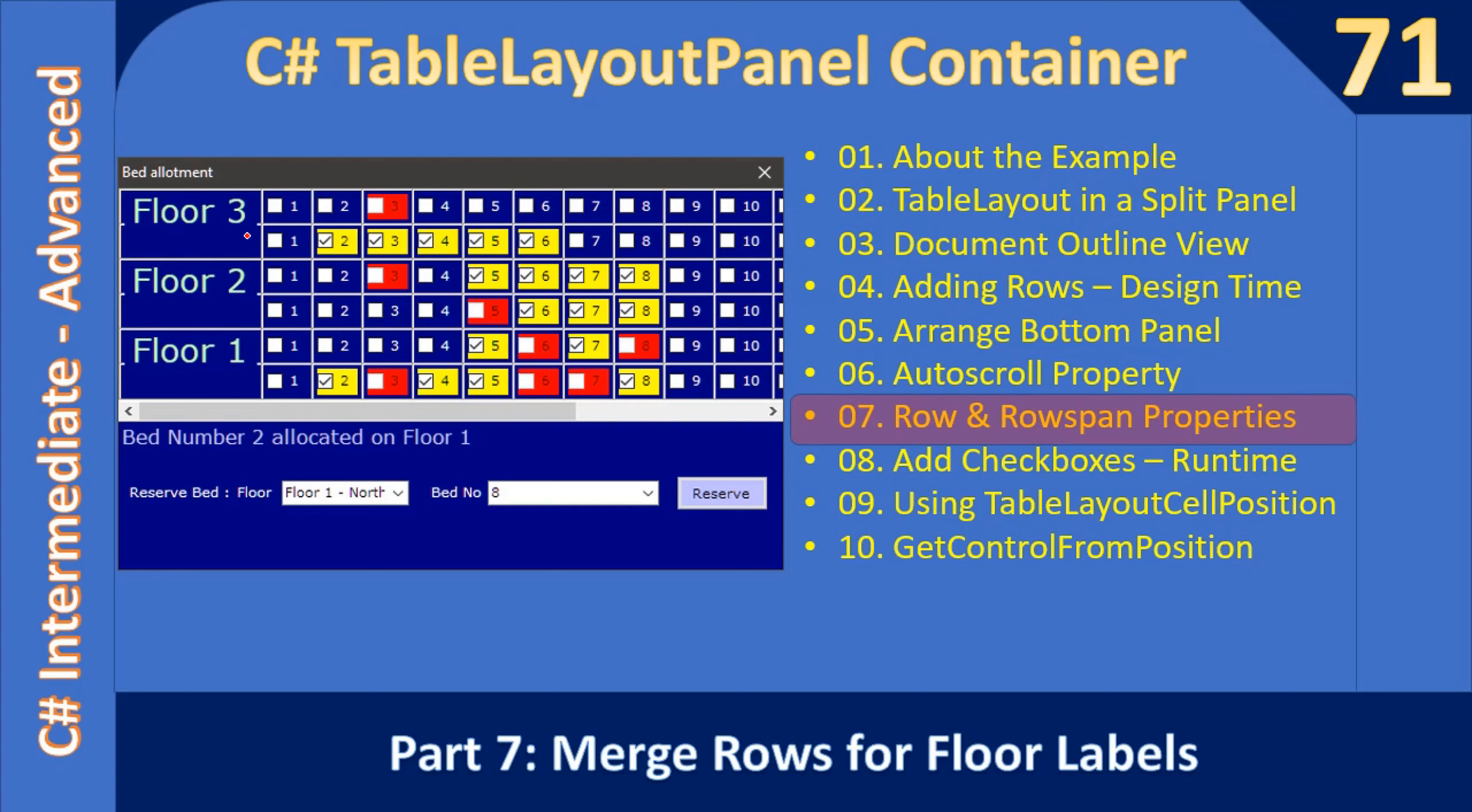Similarly we set the other two labels also, and the bits will appear without any row span, but this label occupies two rows width at a time. All right, now let's go to the demo.